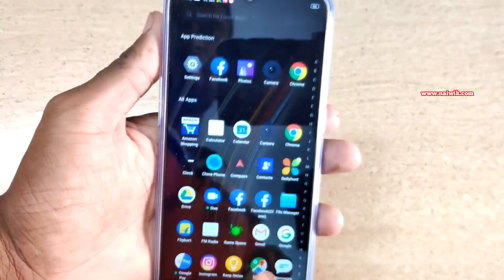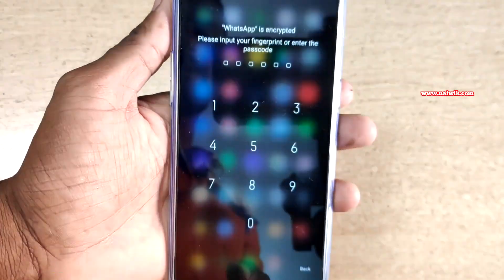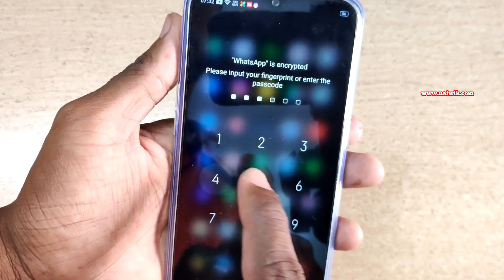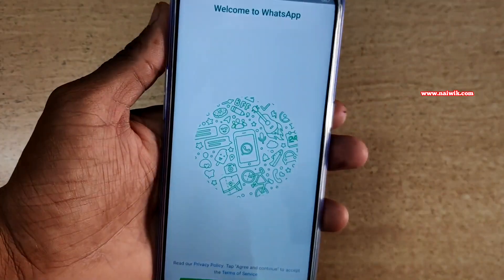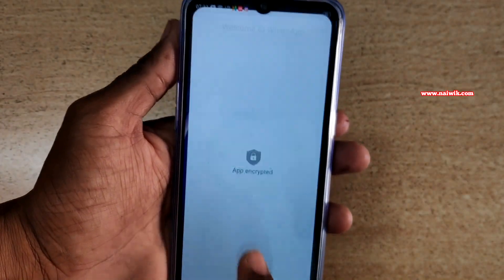Similarly, let's switch to WhatsApp. Click on WhatsApp. Here you can see that it is unlocked.